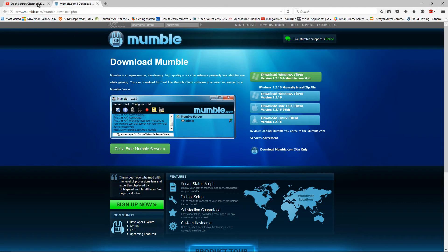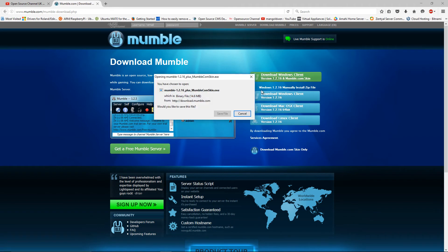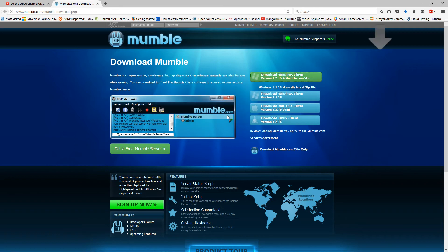Anyway, today I'm going to show you how to install Mumble on your Raspberry Pi. The first thing I'm going to do is download the Windows version of the client and save it on my desktop.